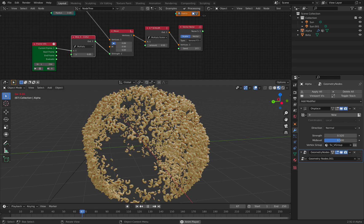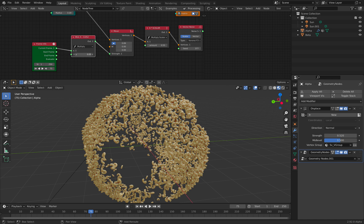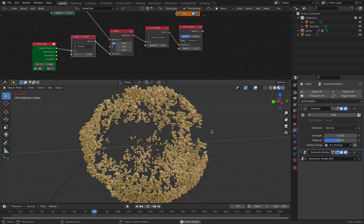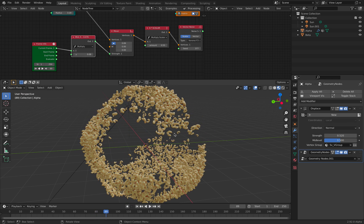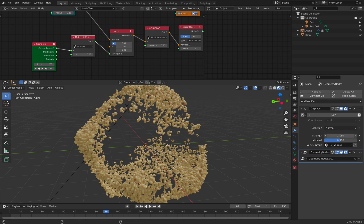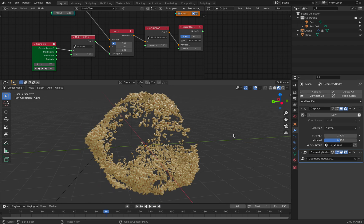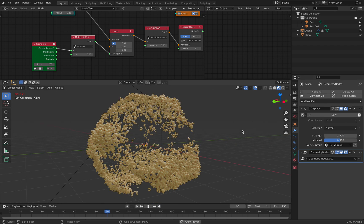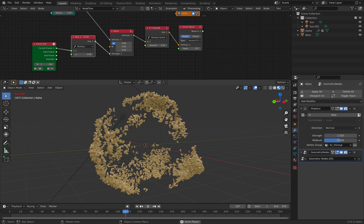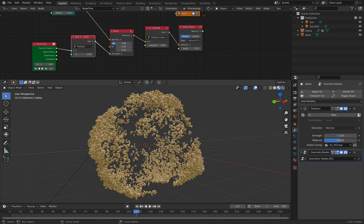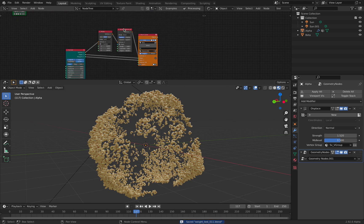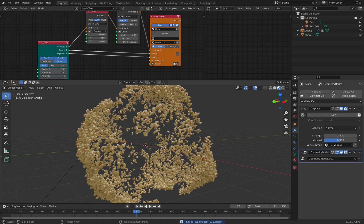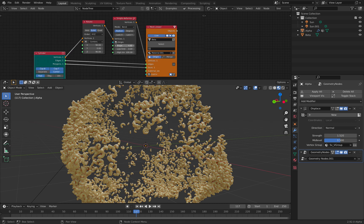On top of this, I also use this displacement to displace the icosphere before I instance any objects into it. Okay, so the object itself is this. It's just a cylinder that's bent.